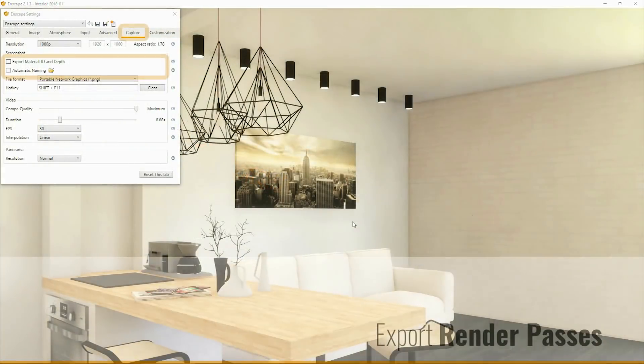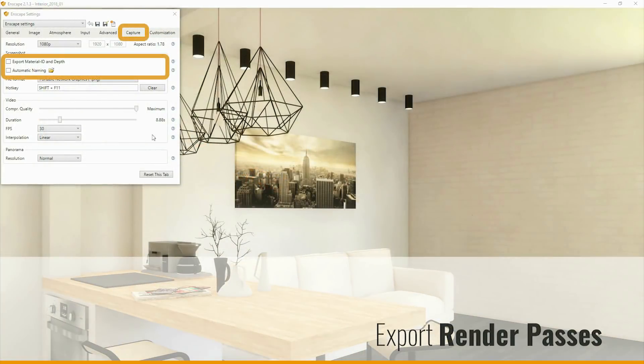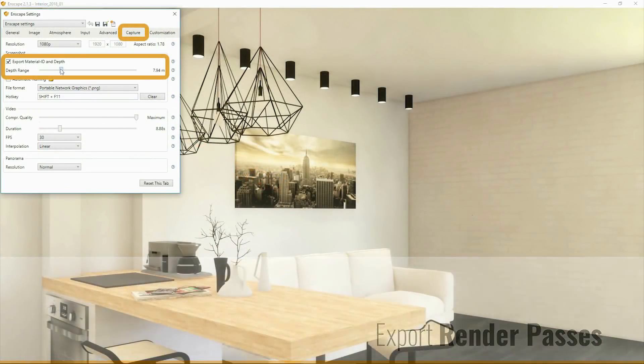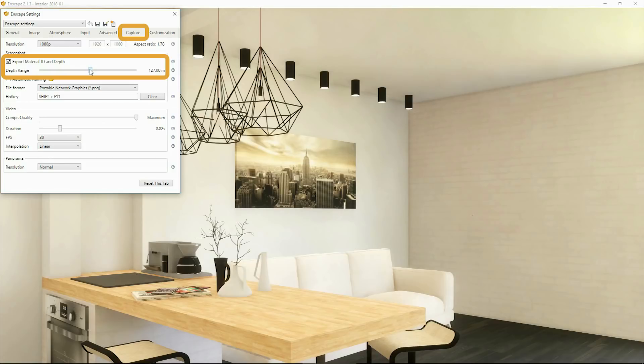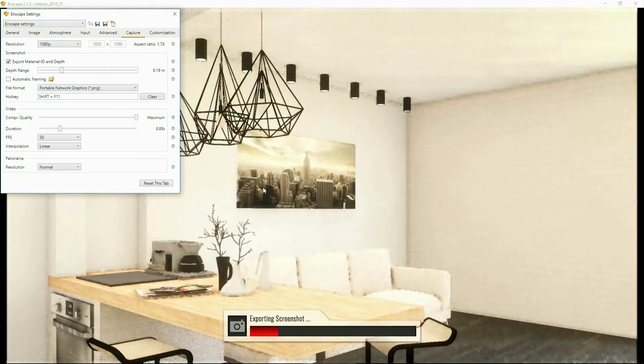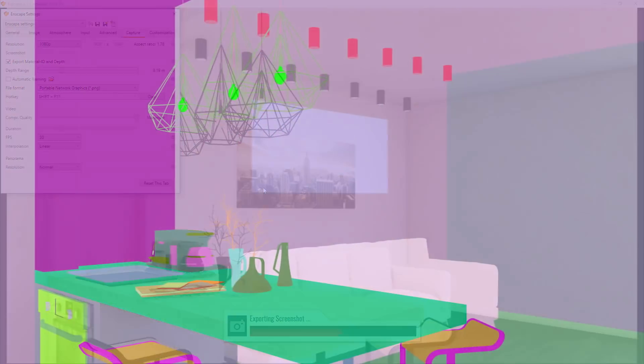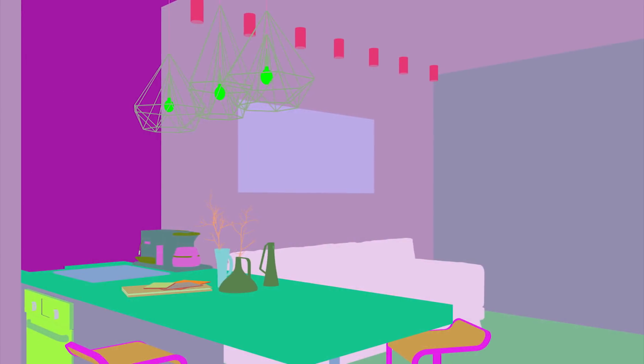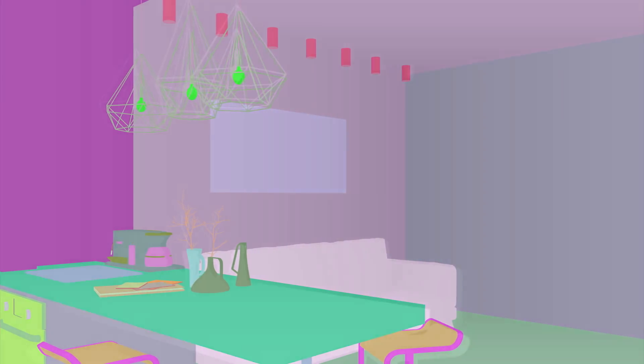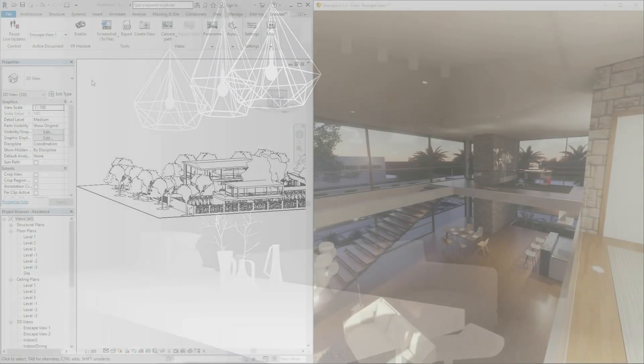You can now export additional material ID and depth map channels alongside your actual rendering. This allows you to easily post-process any image generated with Enscape, be it to adjust certain elements separately or to apply depth related effects in the image editing software of your choice.